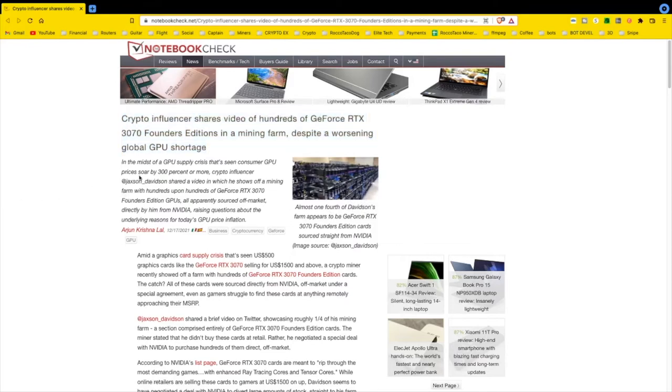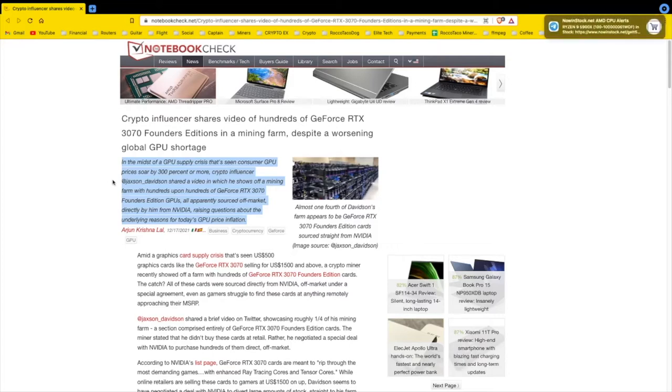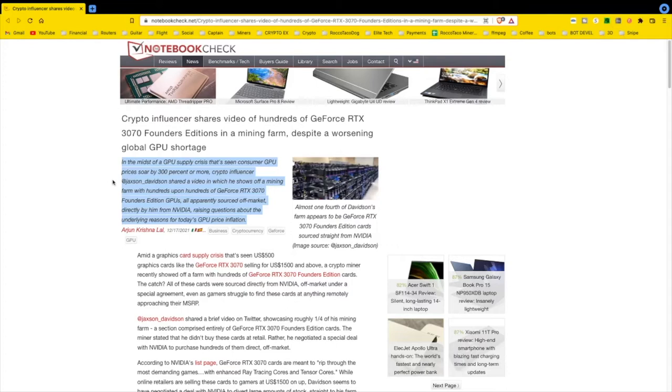In the midst of a GPU supply crisis that's seen consumer GPU prices soar by 300% or more, this crypto influencer, never heard of him, so he hasn't influenced me, he's actually ticking me off. He shared a video in which he shows off a mining farm with hundreds and hundreds upon hundreds of GeForce RTX 3070 Founder Edition GPUs.